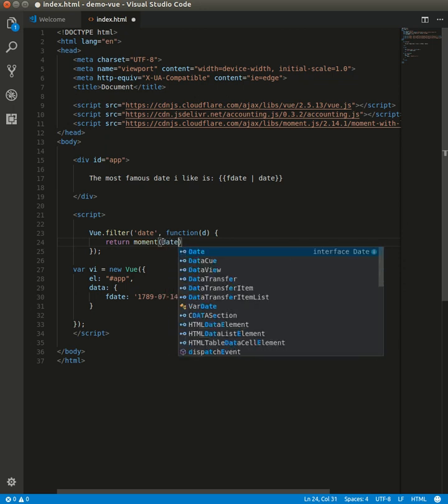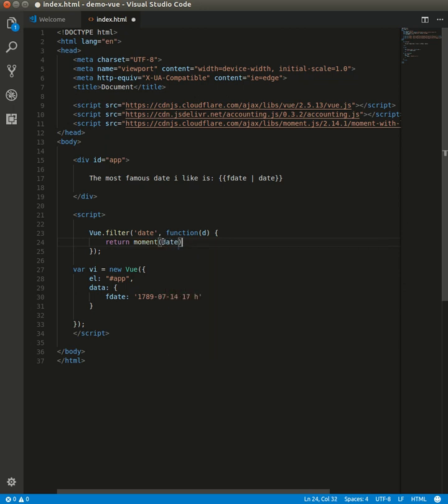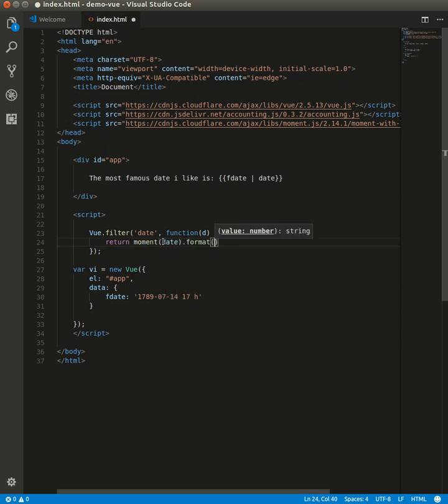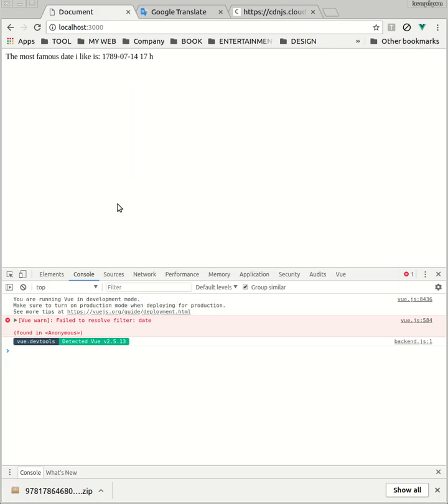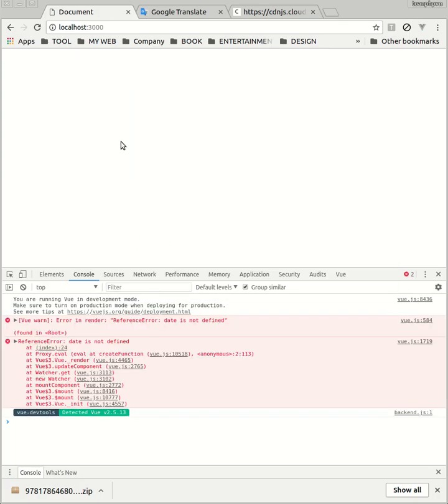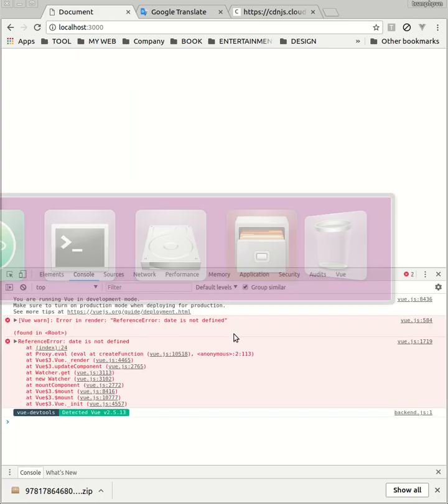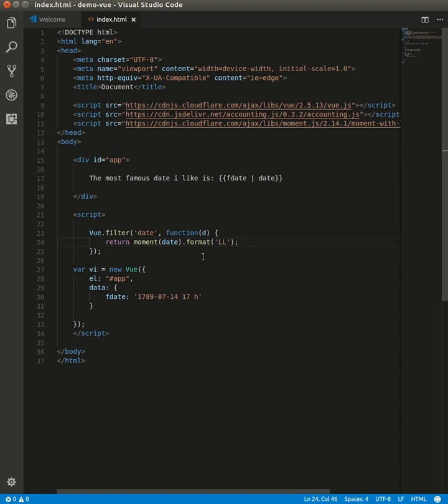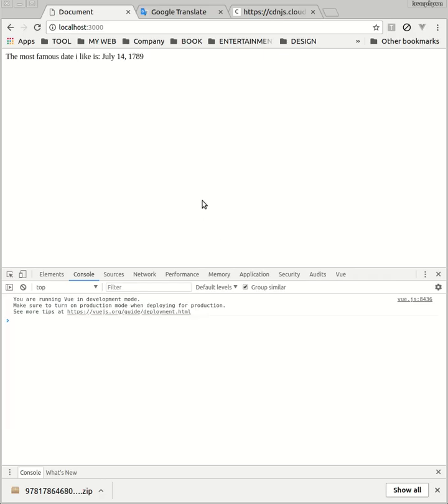...with format 'LL'. Let's see. 'Date is not defined' - sorry, 'd'. So it looks beautiful now.